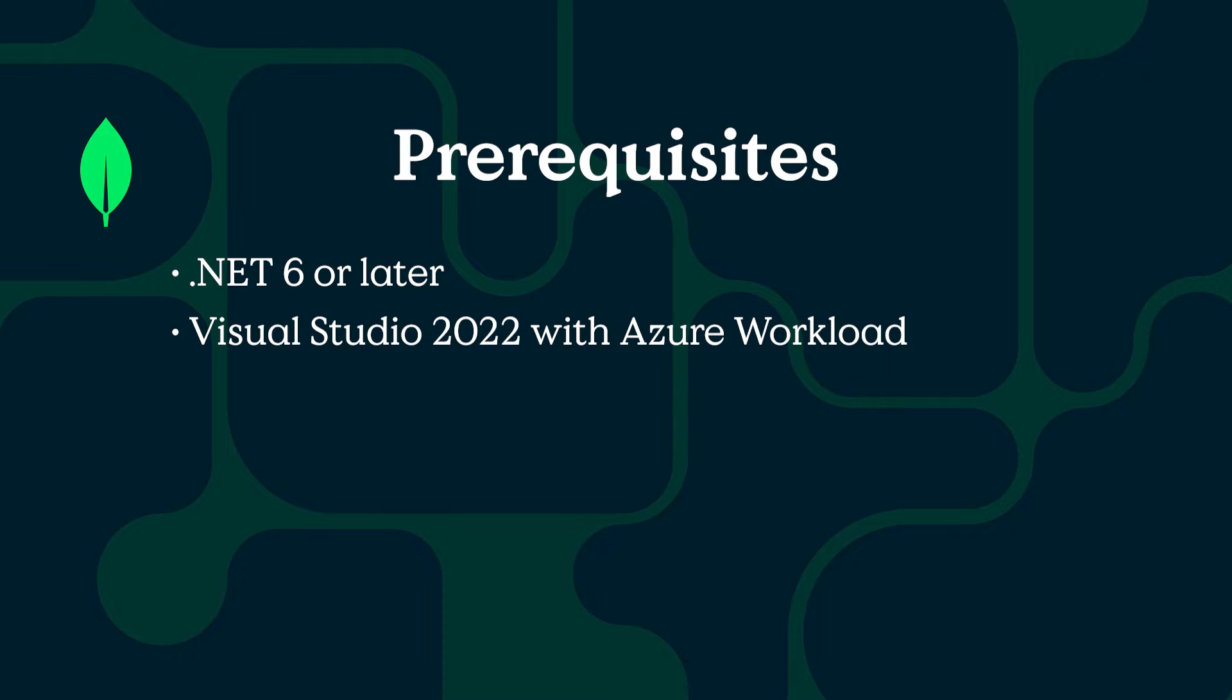You'll also need Visual Studio 2022. I'm using the Community Edition, but you can use another edition if you like. You can do this on Windows or Mac, but I will be using Visual Studio for Windows in this tutorial.